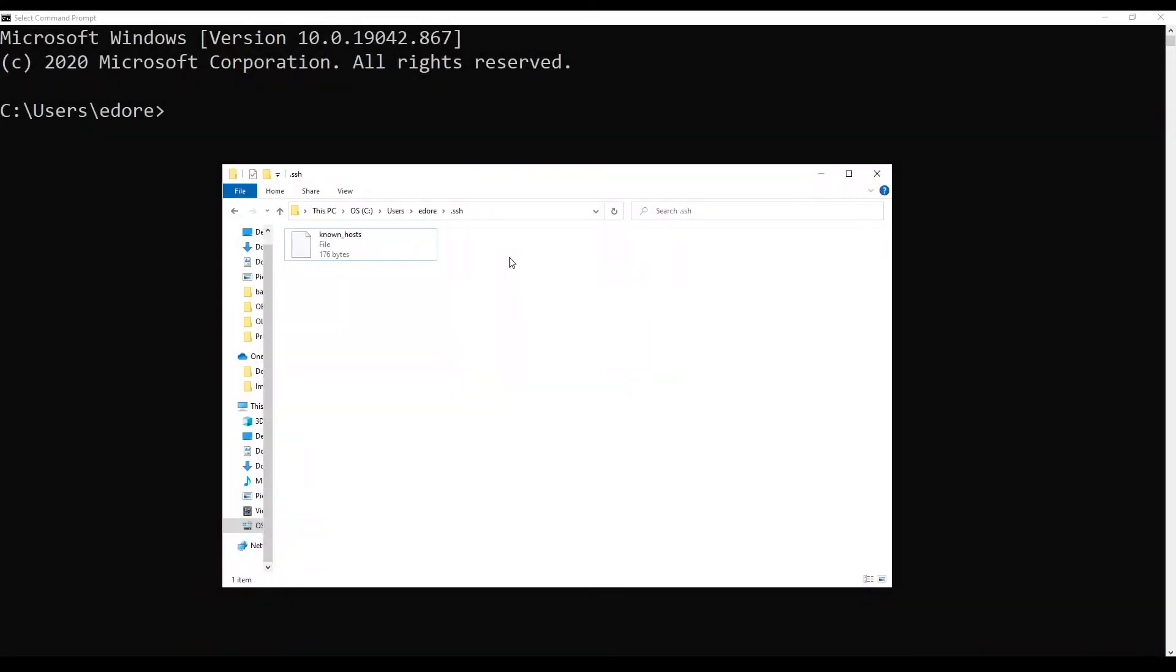And now go to the computer from which you want to connect to your Raspberry Pi. So here I'm using a computer with Windows 10 installed, a quite recent version. And you can use any Linux-based computer as well.